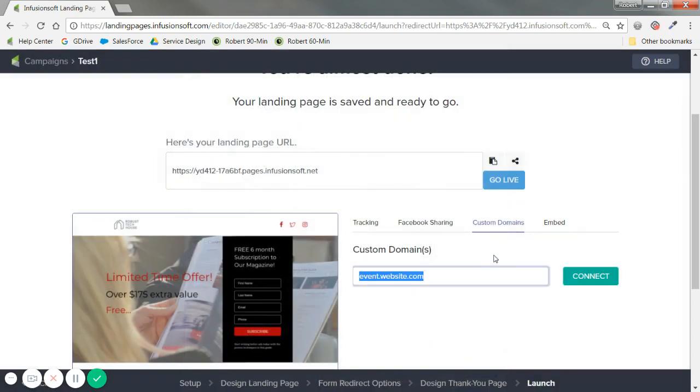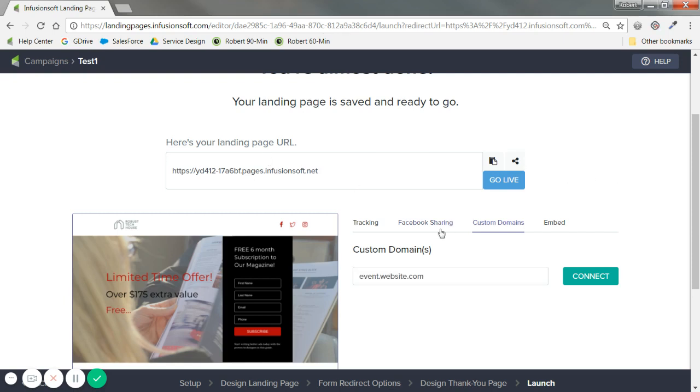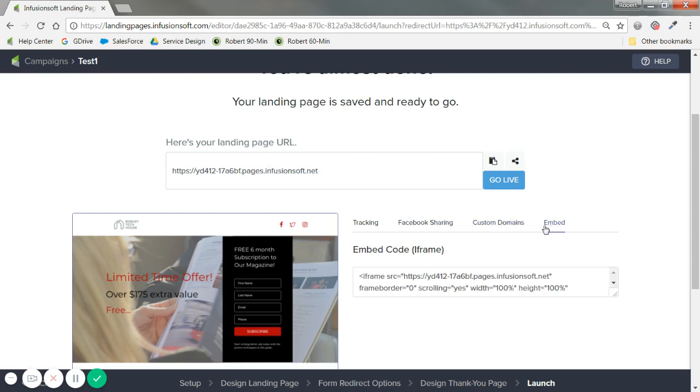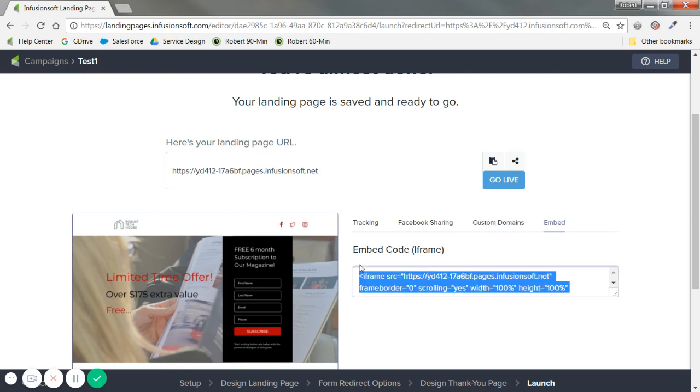Regardless, this solves for I don't want it to come from Infusionsoft. I want it to come from my branding, my website to build that up. Embed, again, similar to the other tool, but I don't want to worry about the fancy stuff. I might just create a page on my website and copy this instead. Facebook sharing, pretty self-explanatory.